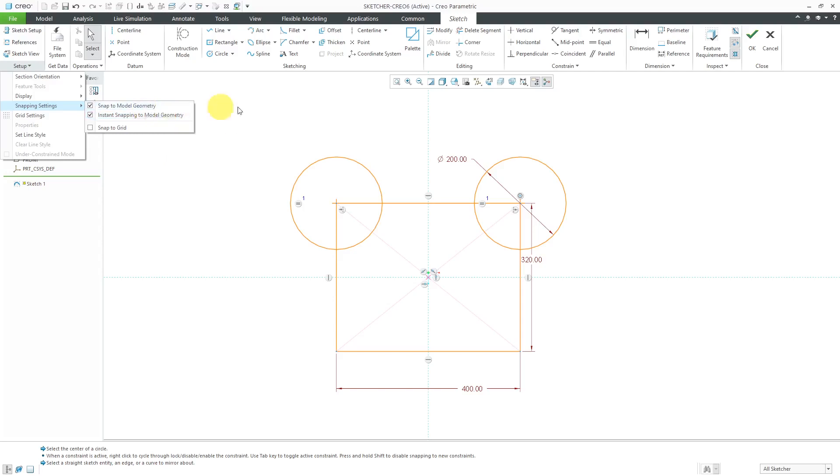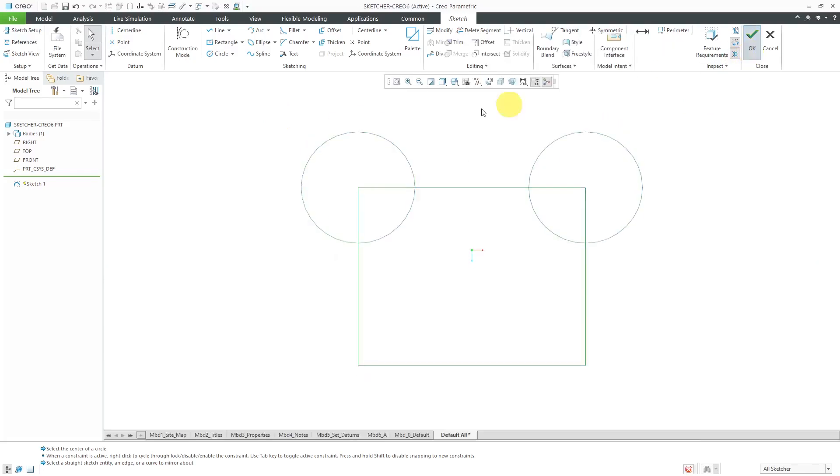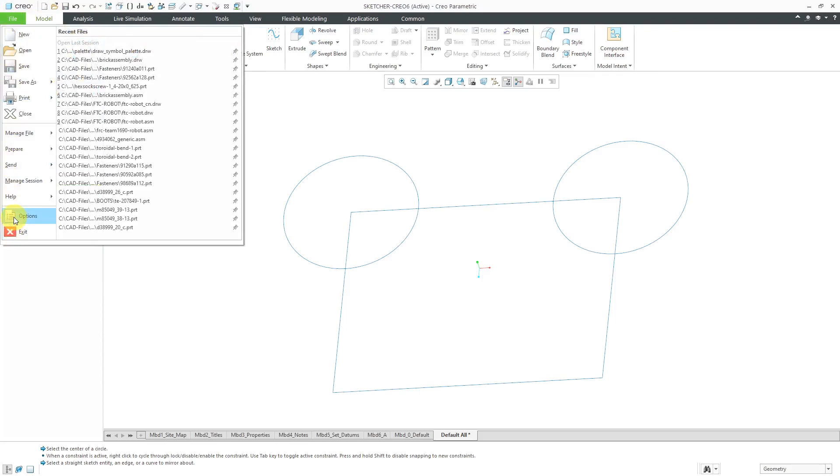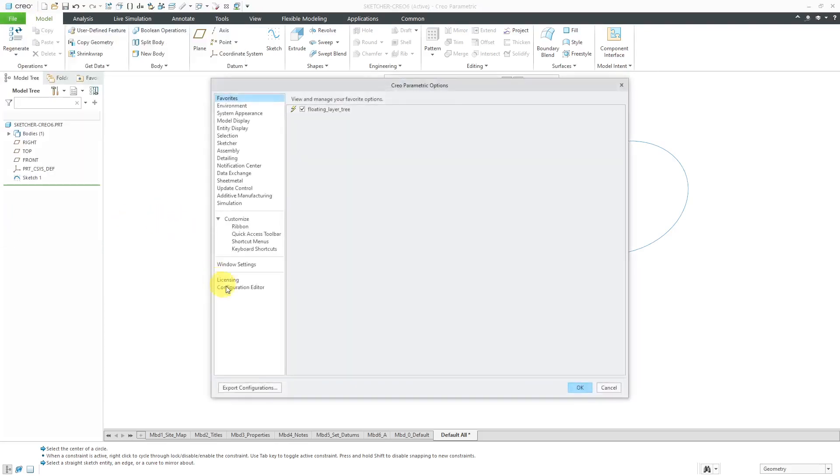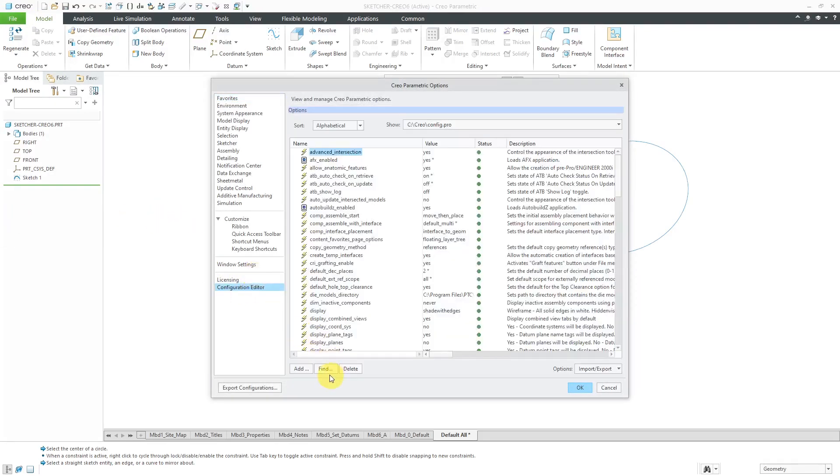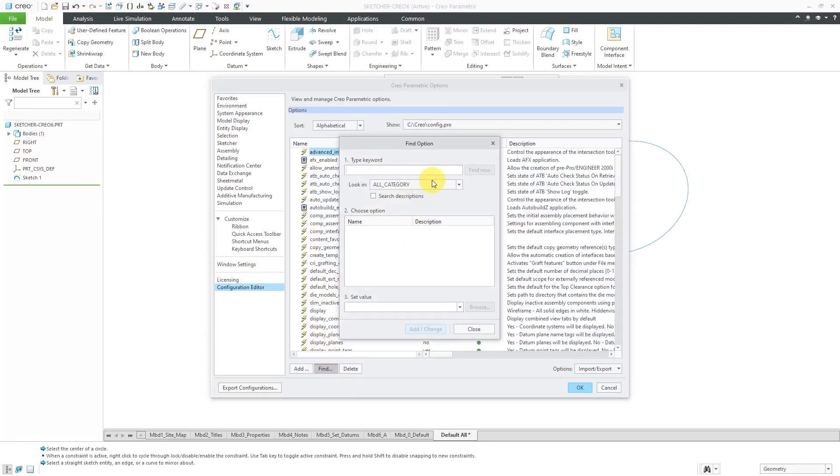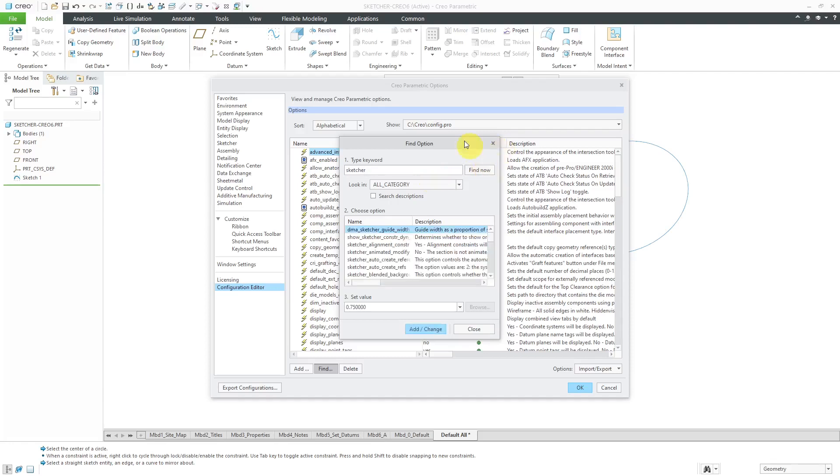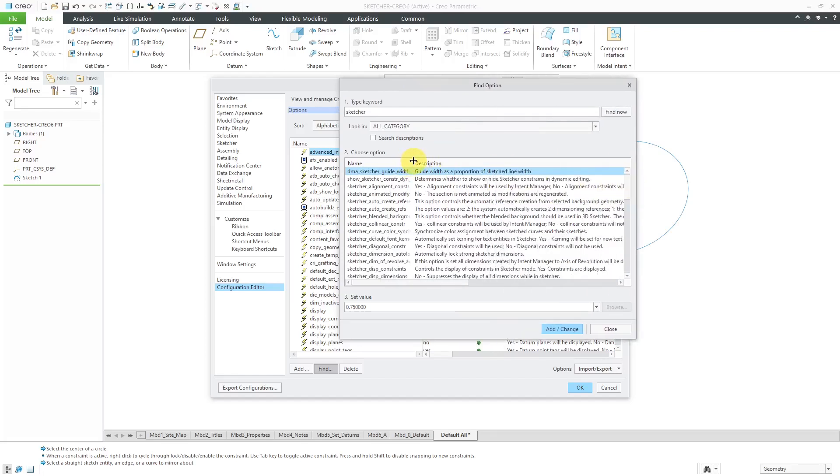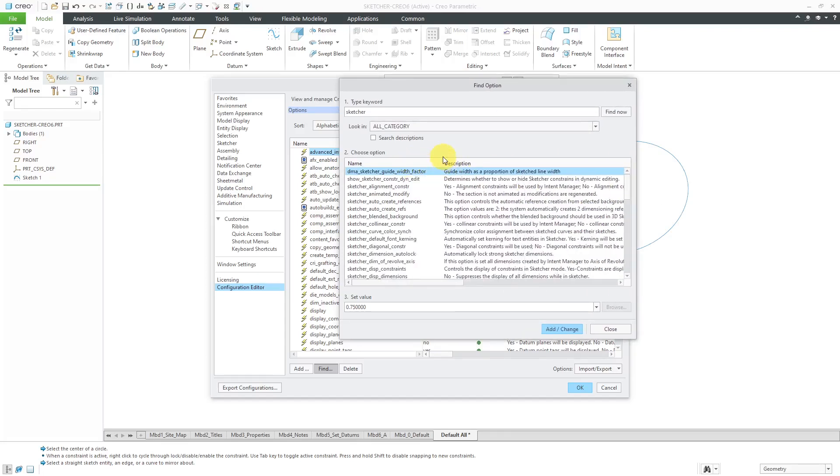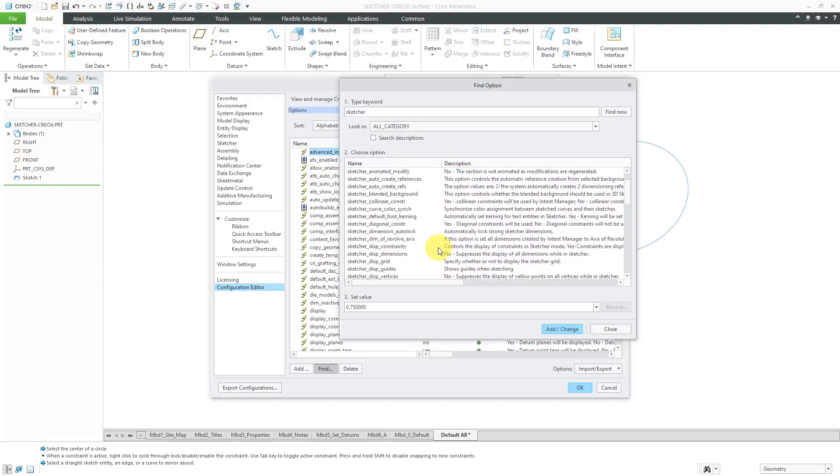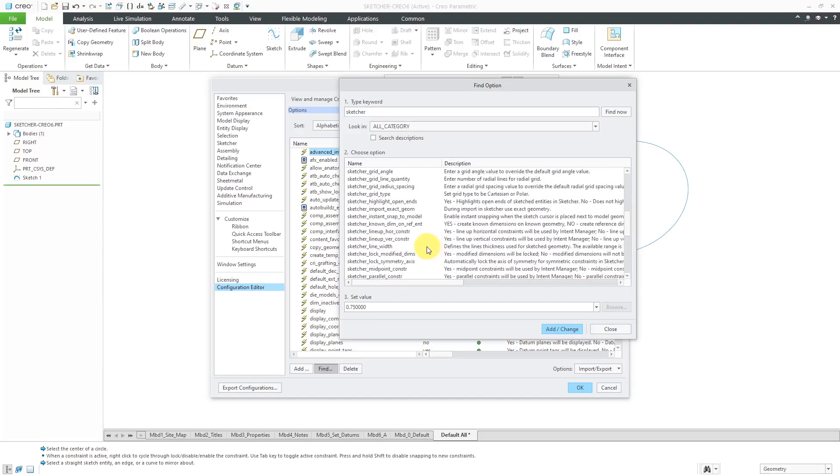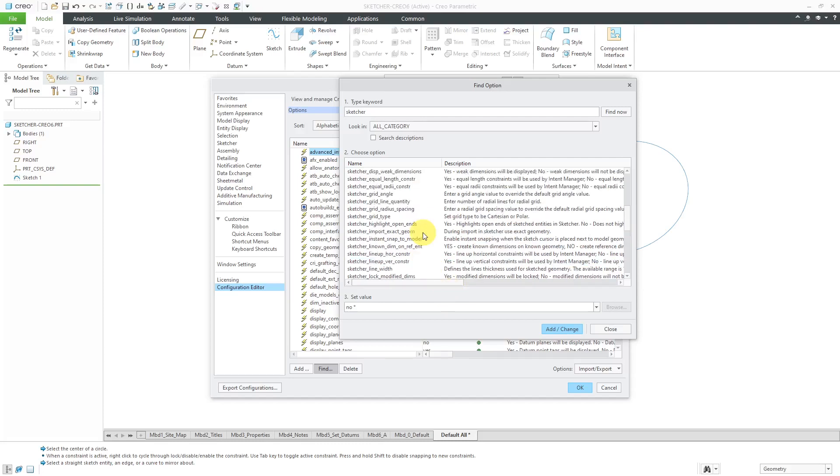Speaking of Config.Pro options, let me hit the check mark to get out of here. If I go to File Options and then Configuration Editor, let's use the Find button. Now type in the keyword Sketcher to show you some of those different options. Let's click Find now and I'll just make this a little bit taller and a little bit wider. So that one that I just mentioned, there is the Sketcher Lock Symmetry Axis. So that's that Config.Pro option that corresponds to the new mirroring settings in here.